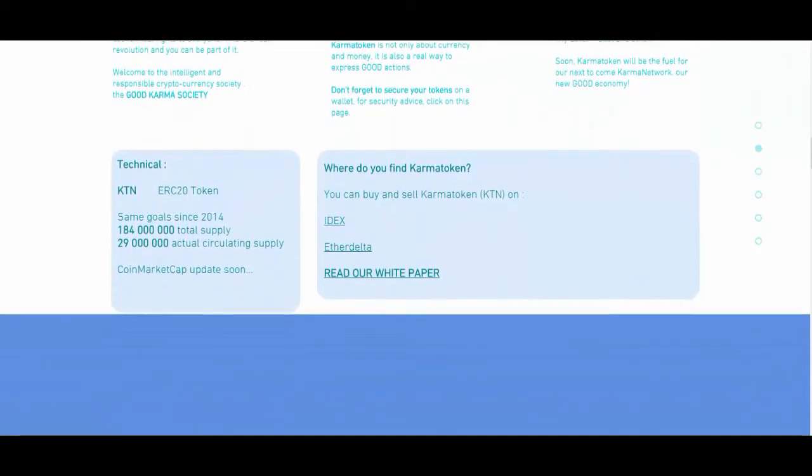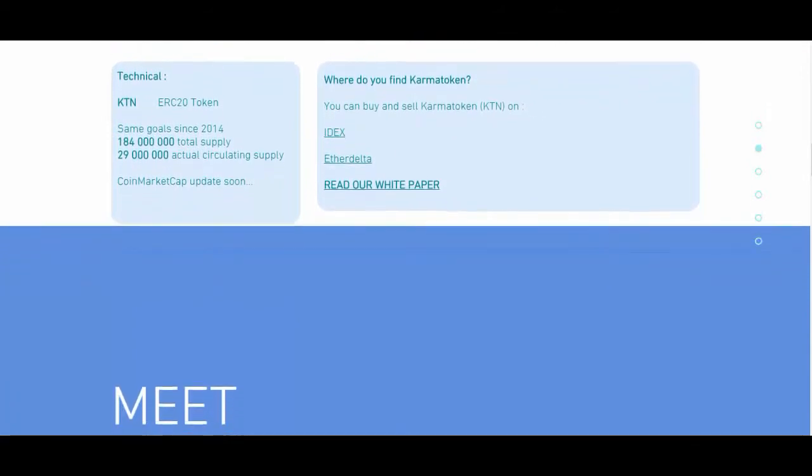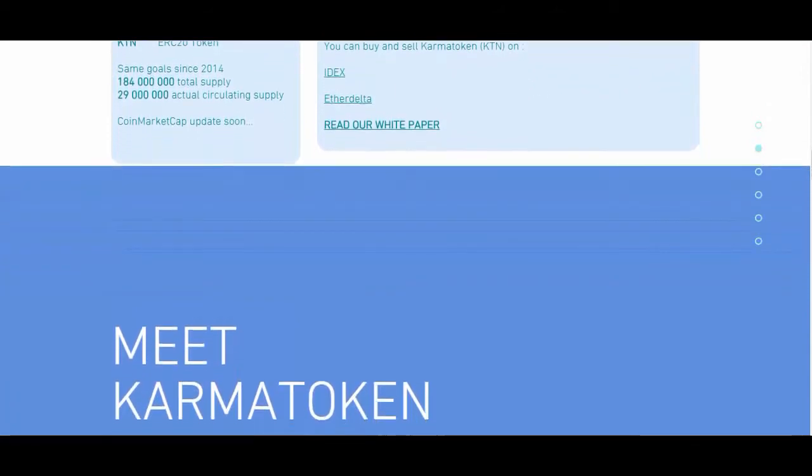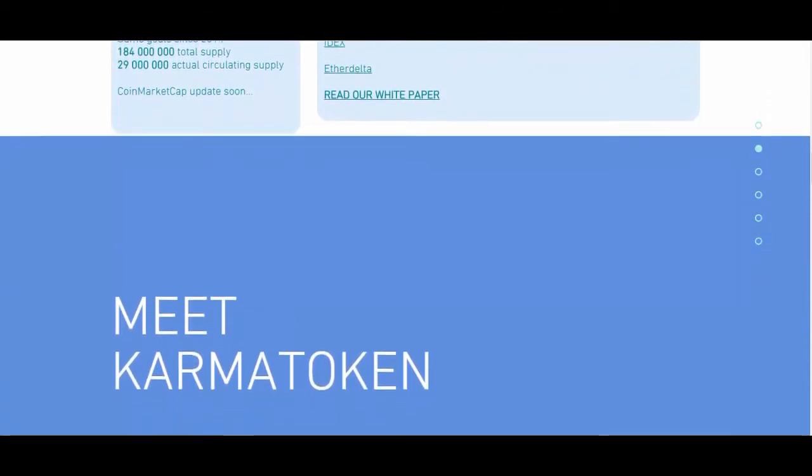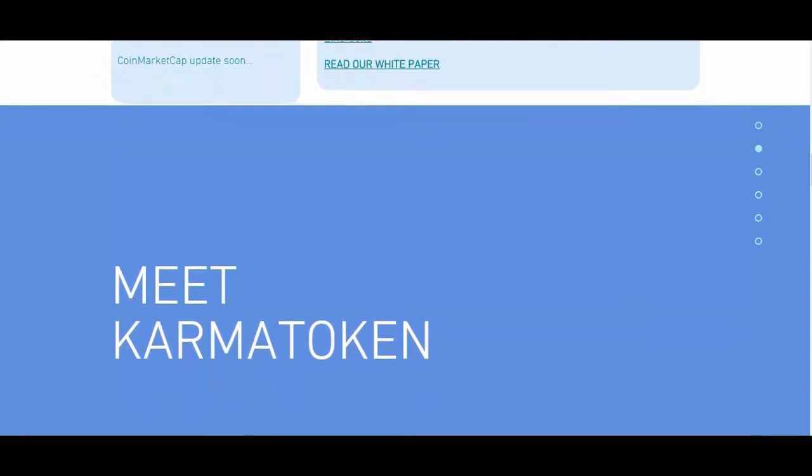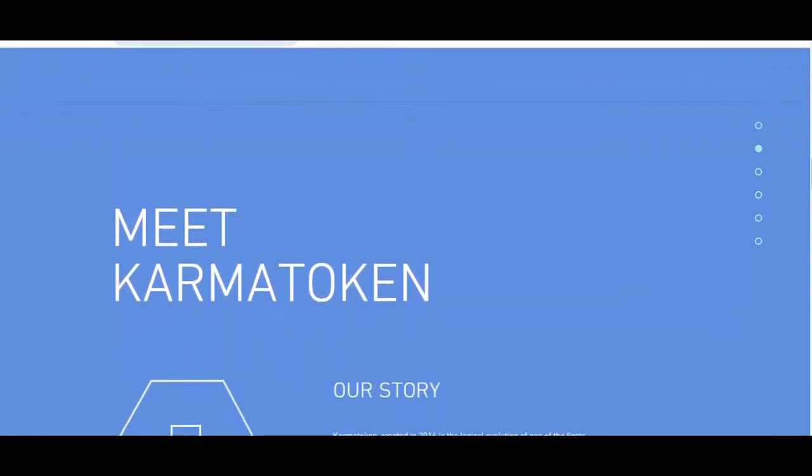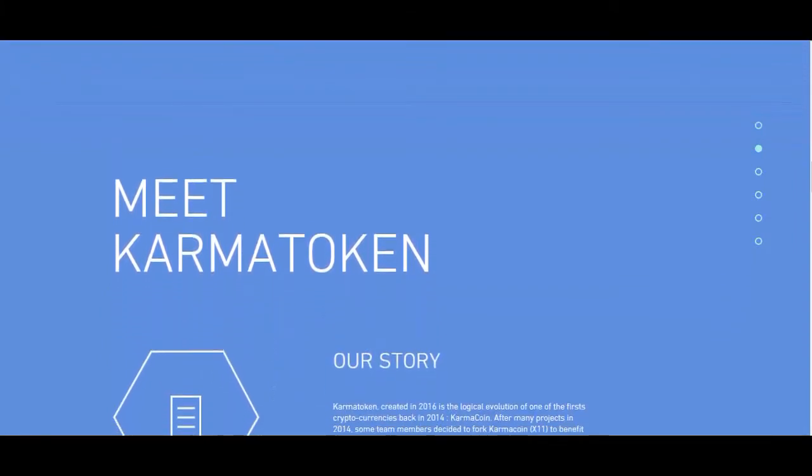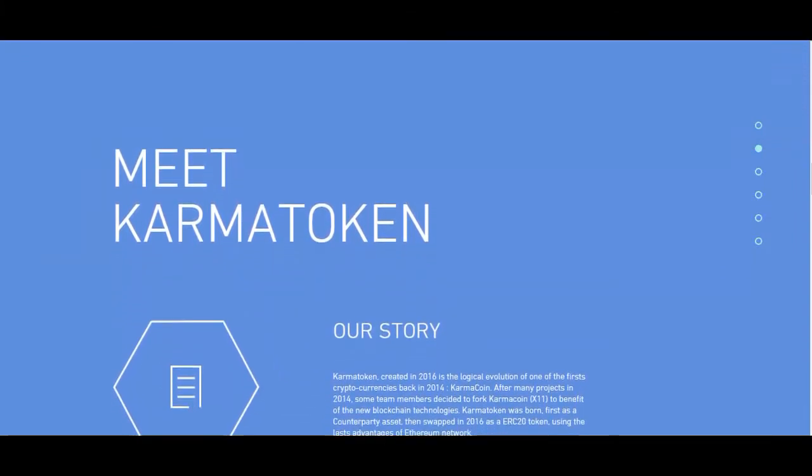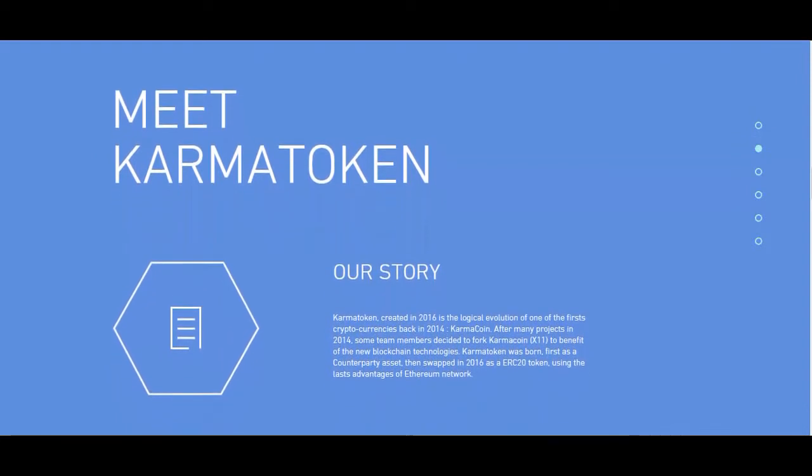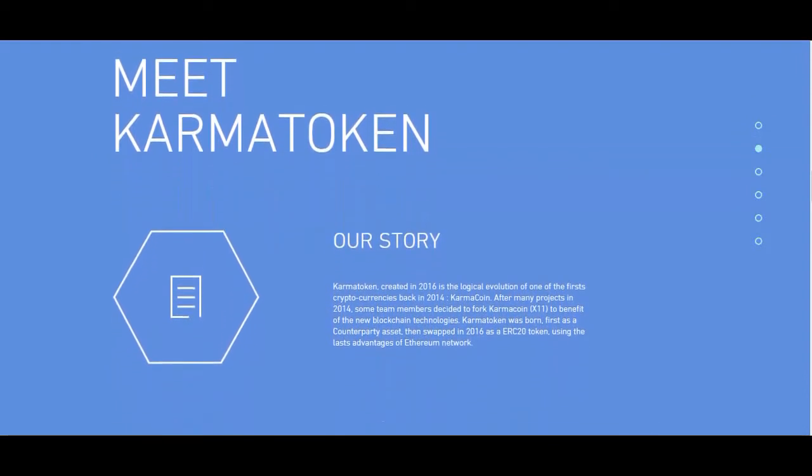Karma Token is the link between cryptocurrency users and people who want to better our real world. We act as a reward token for businesses and organizations claiming good actions for our actual and future environment.